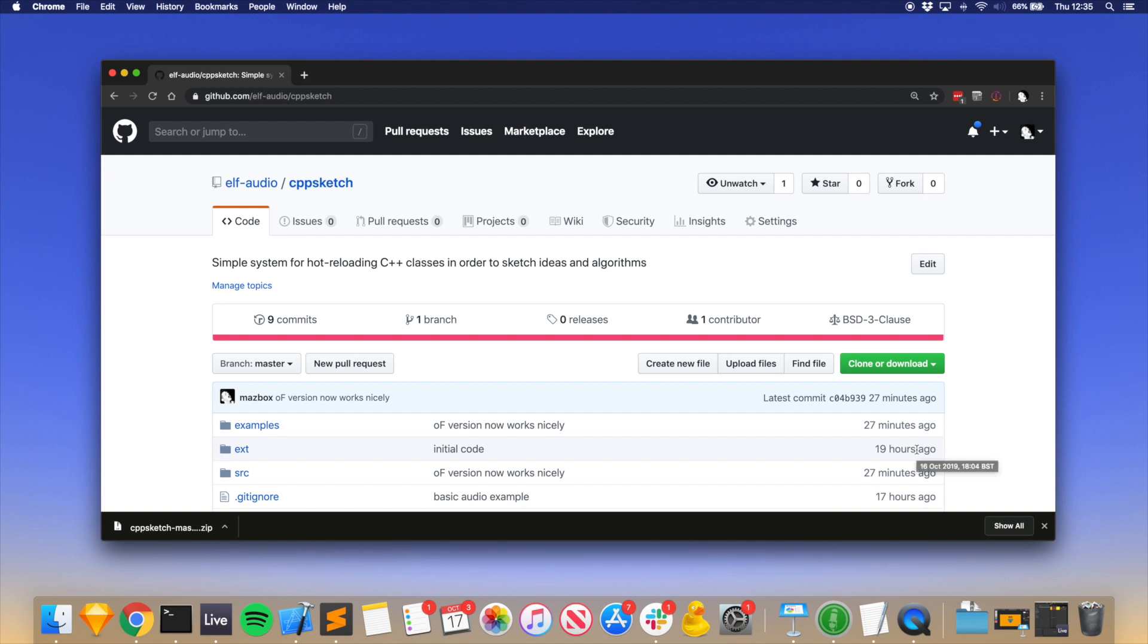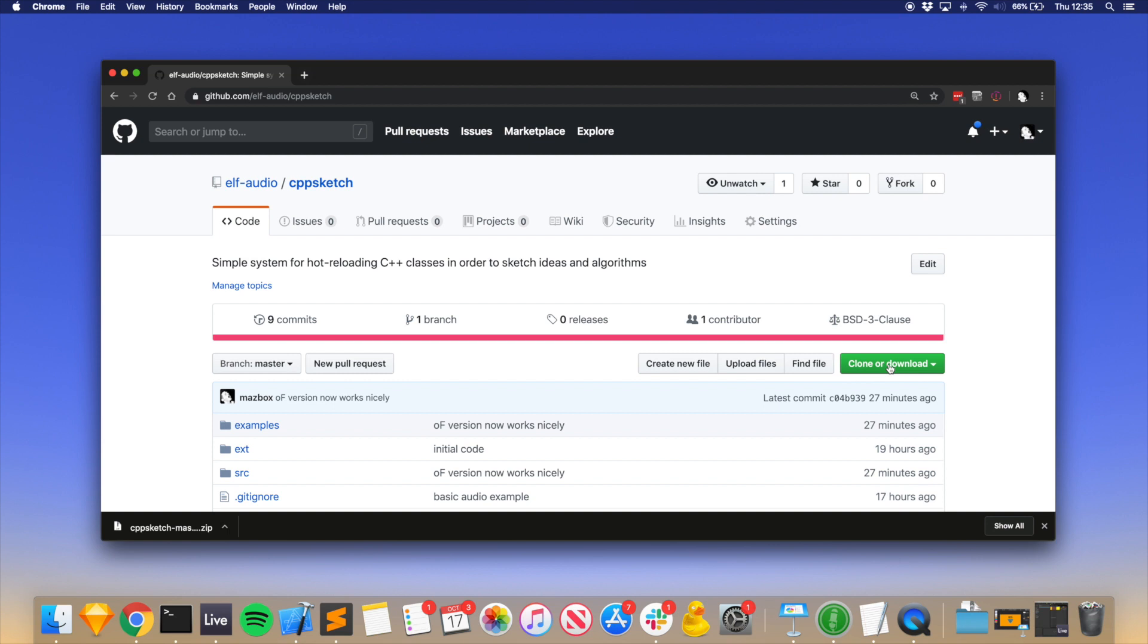This is a quick video to show you how to get started with CppSketch, a very simple system for hot reloading C++ classes so you can test things very quickly without having to go through a big compile run loop.